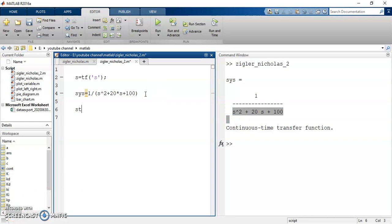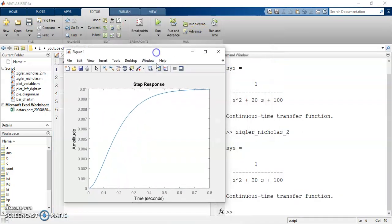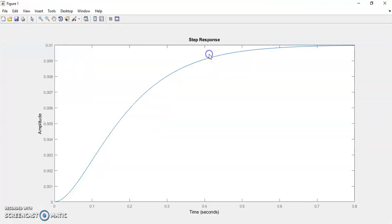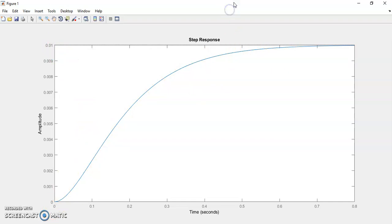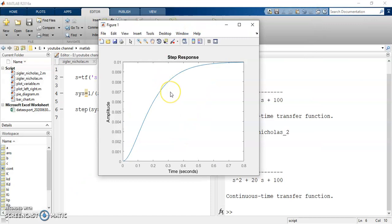Now I just used the step function for plotting the step response of the plant — when I give a step input to the plant, what would be the output. So this command will plot the step response of the system. Just hit the run button and you can see this is the step response. My step input is 1 but the steady state value is 0.01, and the plant response is very sluggish. This is not the response we want — we want the steady state value to be 1 and reached very quickly.